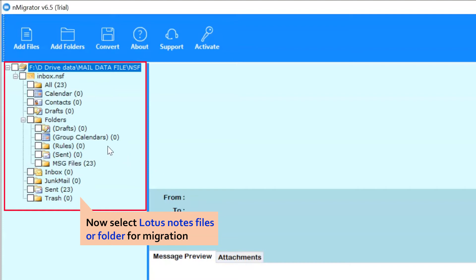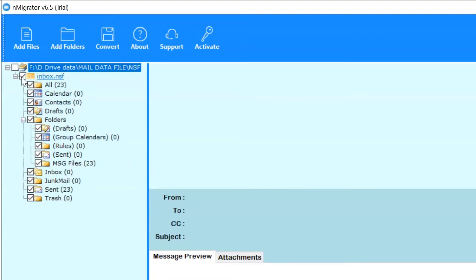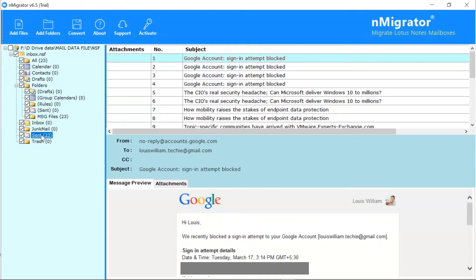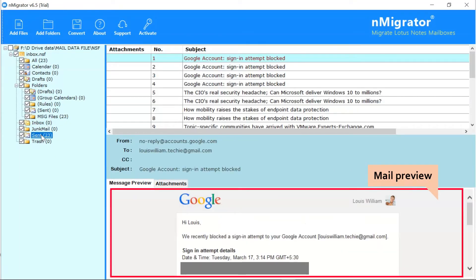Now, mark the required file in folder for backup. Now, choose the required Lotus Notes file in the software interface. Click on it to get a complete preview in the software window.